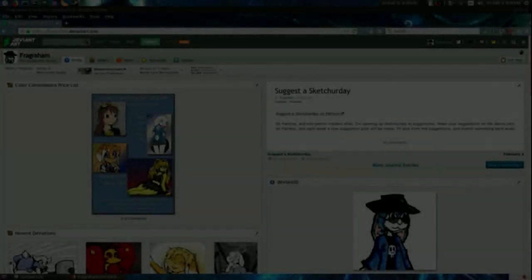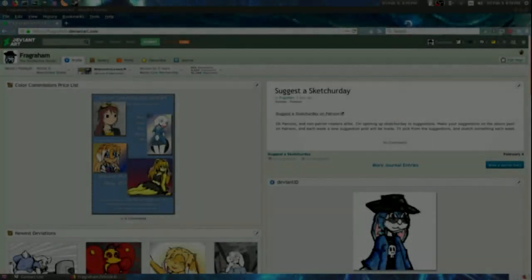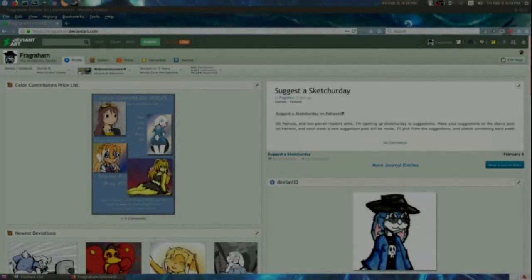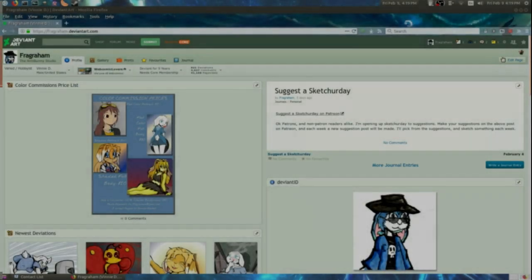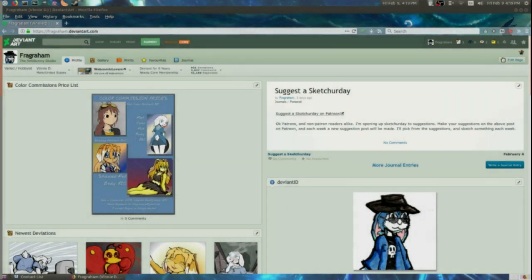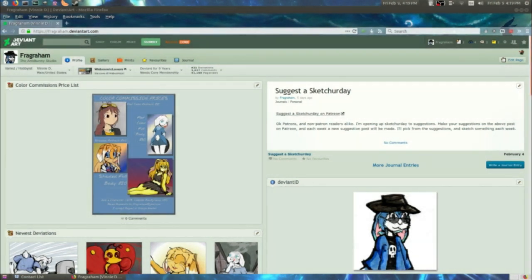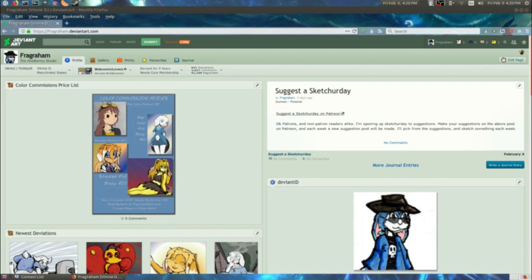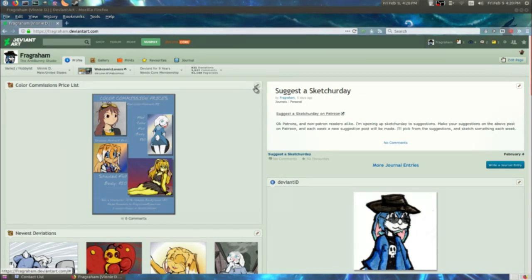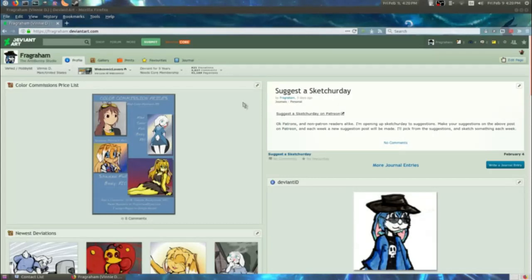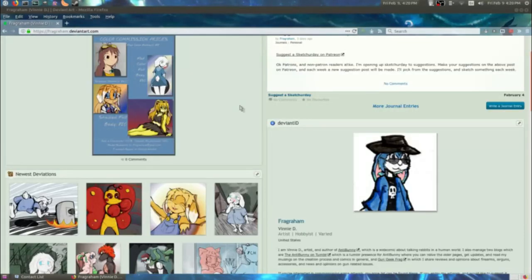Hello there internet, VinnyD here coming to you once again. Today I'm going to be talking about setting up a group on DeviantArt. I thought I might make a few tutorials on the technology side of art, and I get this question a lot since I have a group of my own over on DeviantArt. So let's get started, I'm just going to be talking by the seat of my pants here, so please excuse a little stuttering.